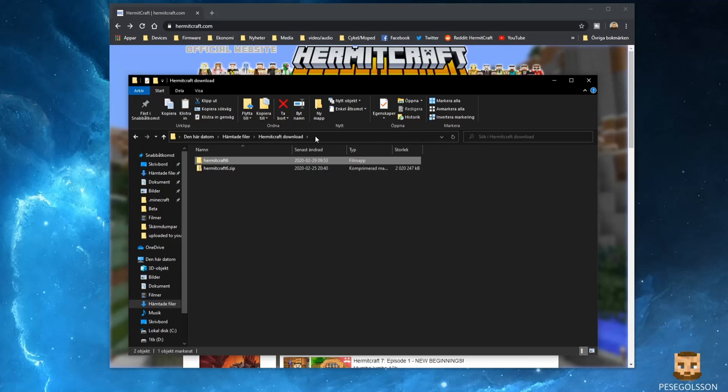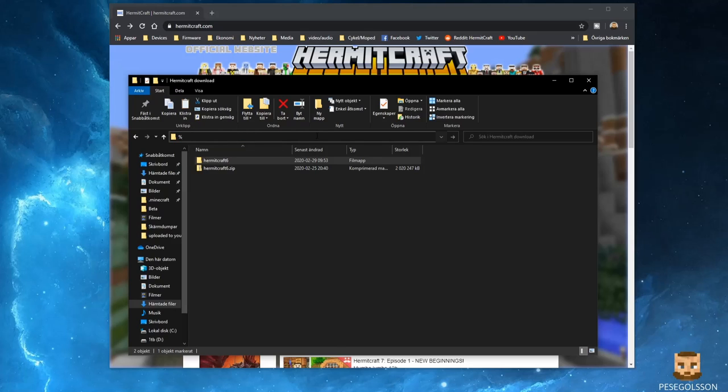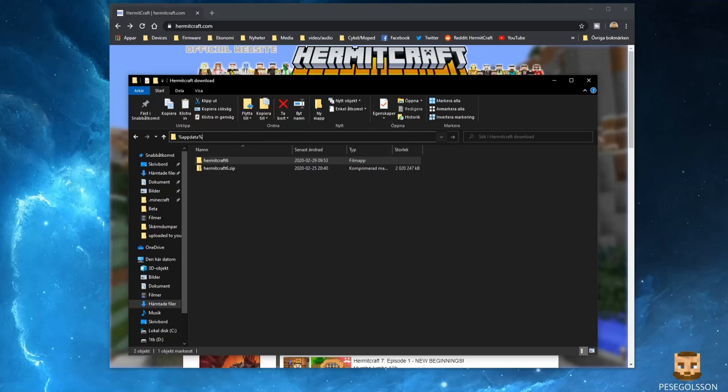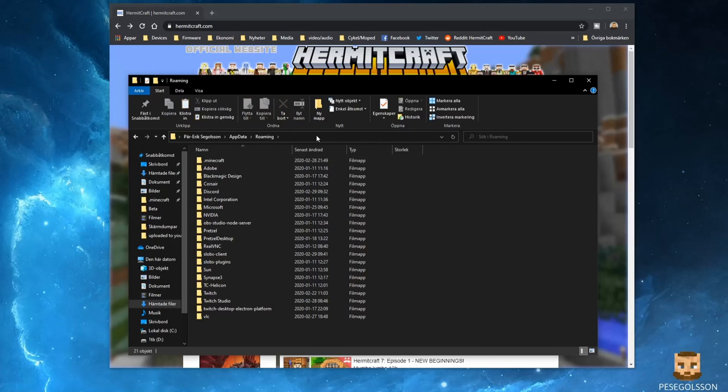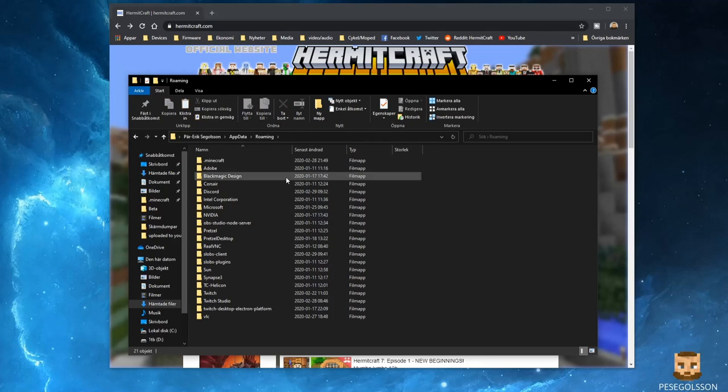You can easily find the Minecraft folder by typing %appdata% like that. I know this is probably going to be hard to see in the video, so I'm going to add in the description all these steps. You press enter when you type that in.